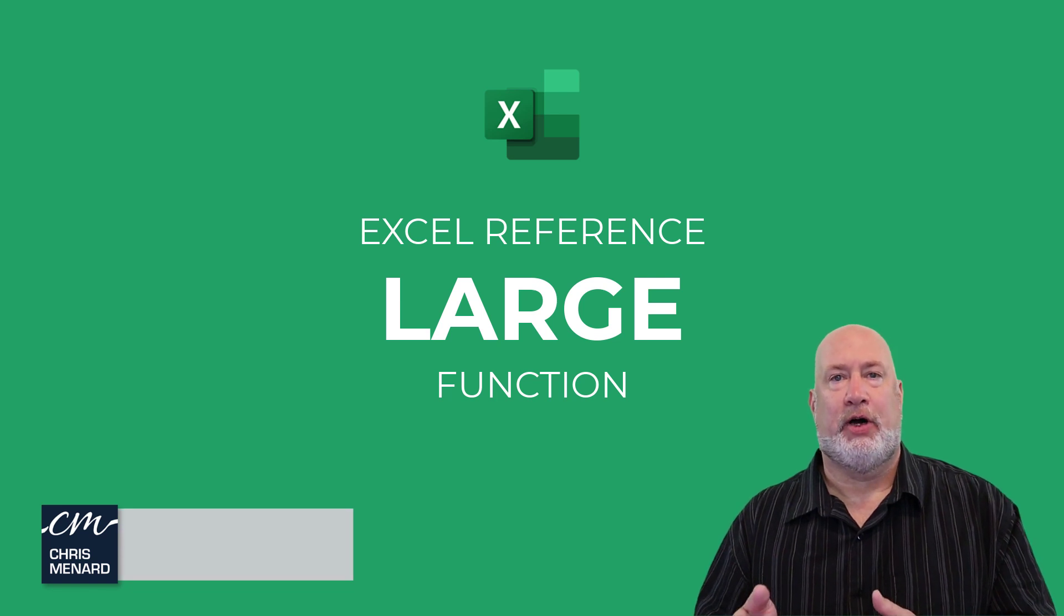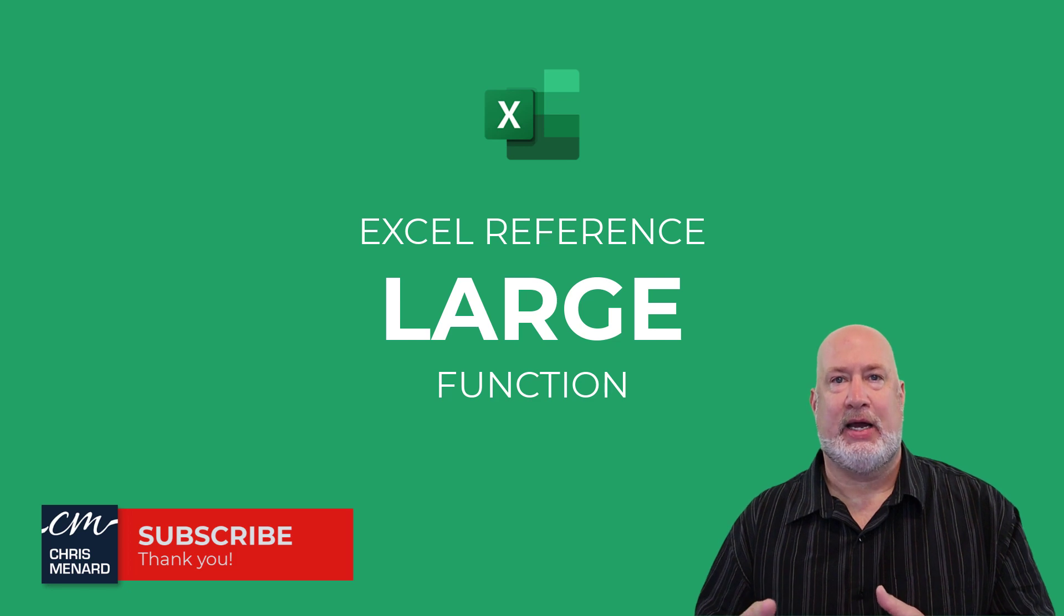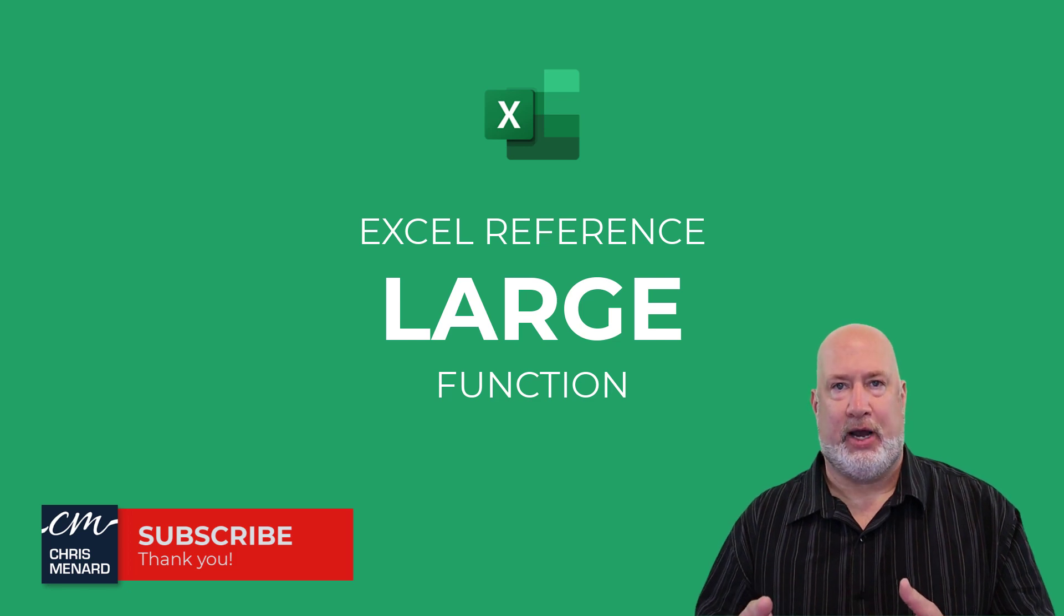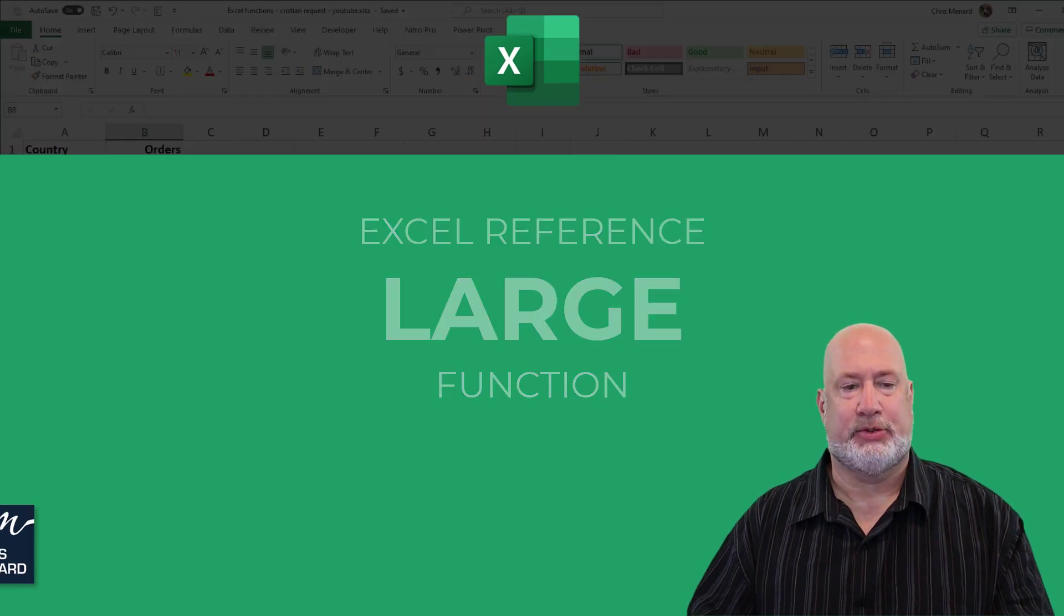The LARGE function will find whatever value you want it to find - second highest, third highest, fourth highest, as examples.